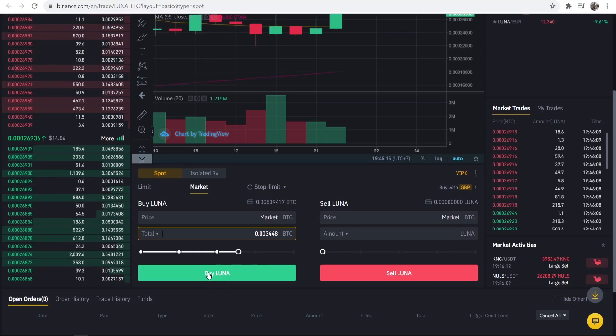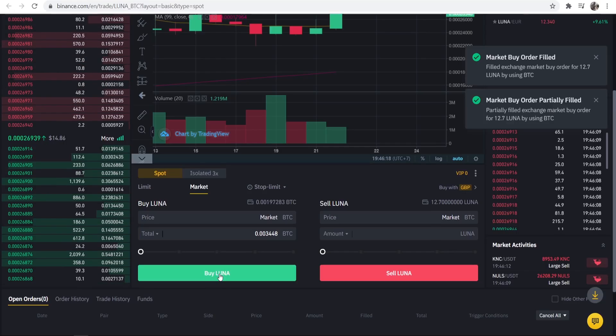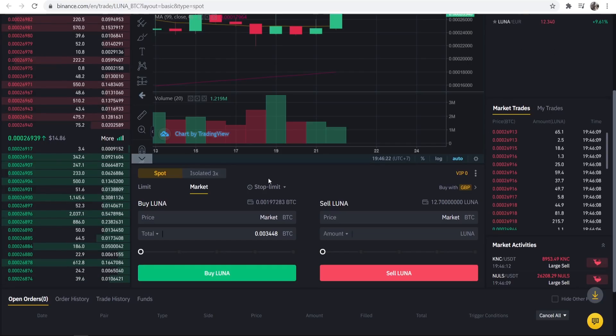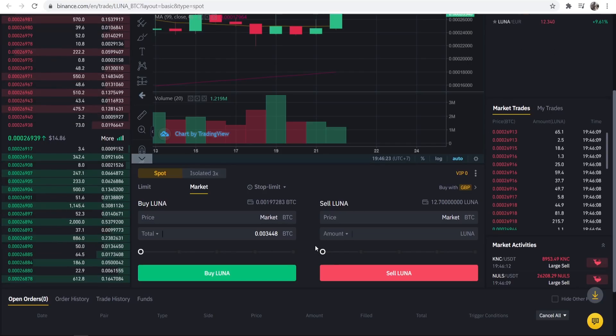So all we have to do is click buy Luna and you can see market order fulfilled I think it said and that's all done.